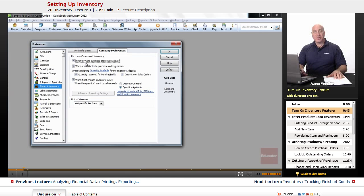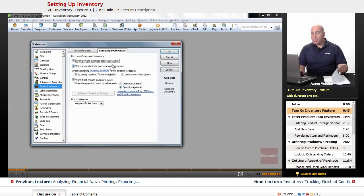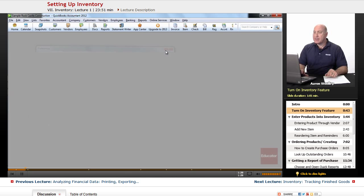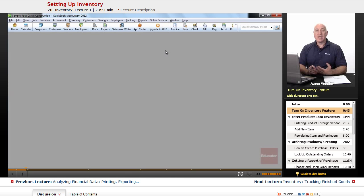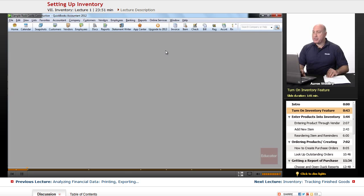And then we can go ahead and proceed and begin tracking our inventories. Once that is selected, we can then go ahead and click on OK. And we're ready to begin entering inventory and products into our system and be able to start tracking those inventory numbers.